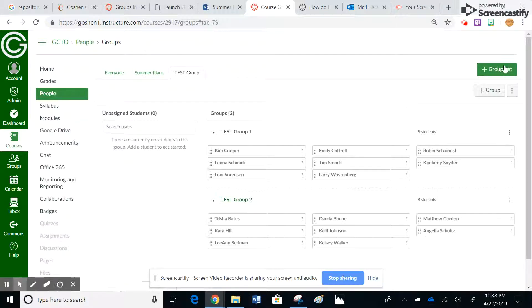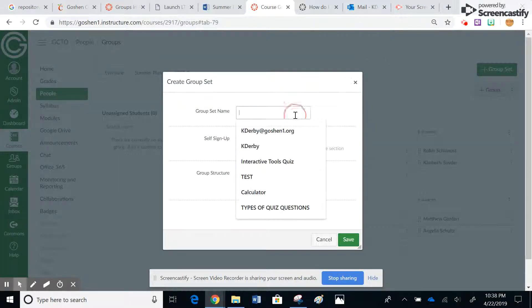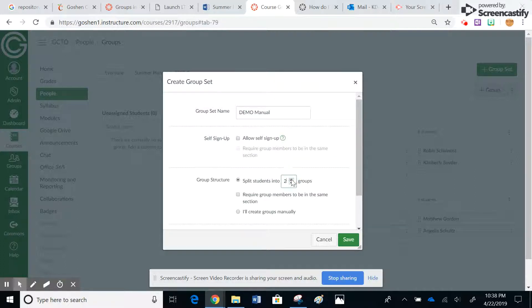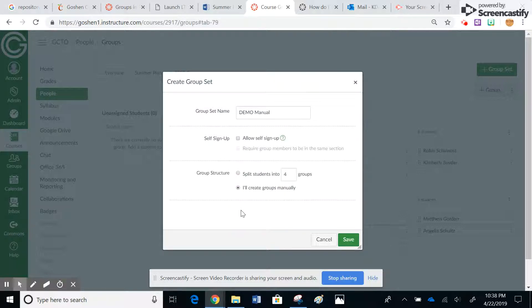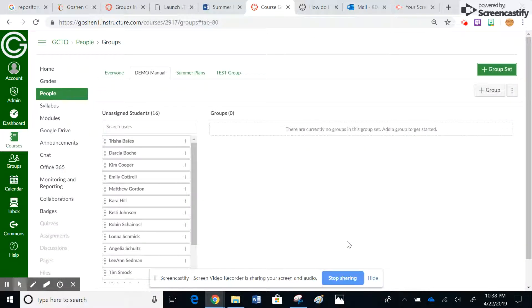Now if I want to actually assign the groups manually, I can create another group. We'll call this 'demo manual' so I can remember to do it manually. In this case I'm going to go with four groups, but I want to assign the members myself. So I'll go ahead and hit save to create the group set.